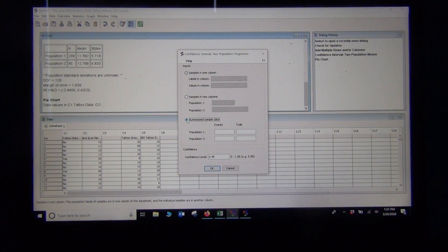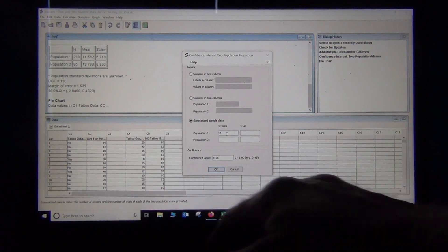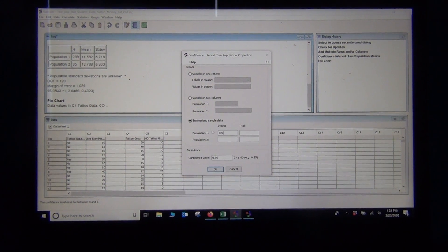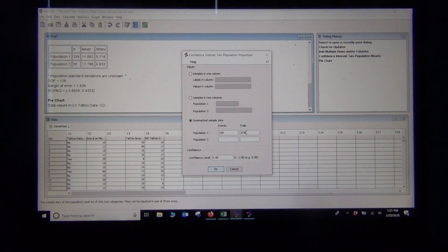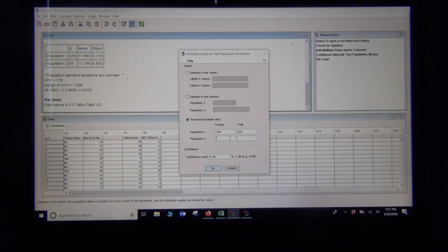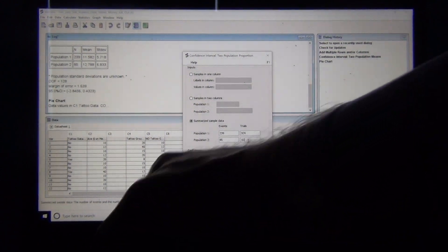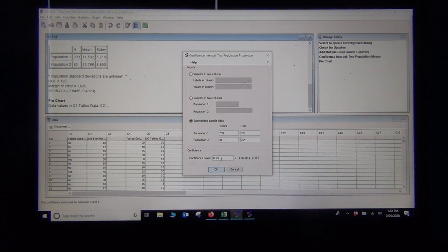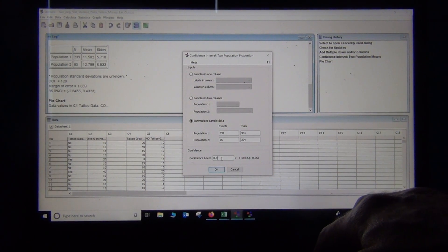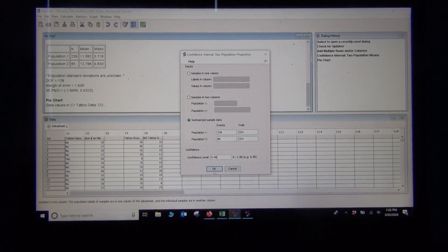With proportions it's almost always summary counts, so we just type those in. Group 1 was no tattoo: 239 number of events out of a total of 324. For population 2, stat students with a tattoo: 85 out of 324. This was a 90% confidence interval, so we change the confidence level to 0.90.